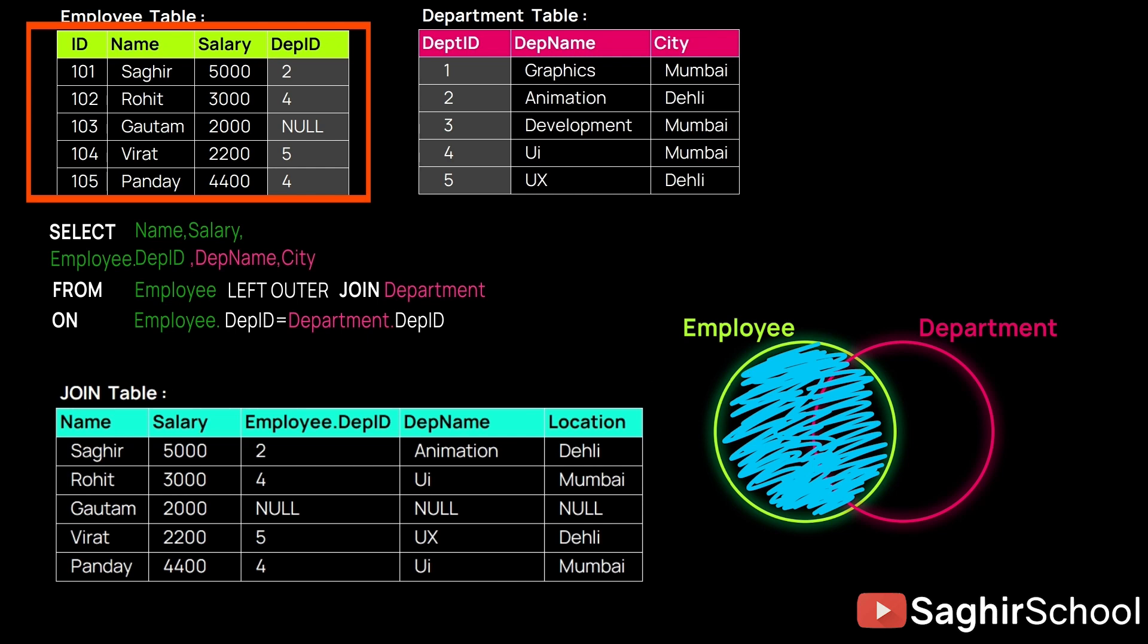Whatever is written on the right, or whichever table is written on the right side of it, will be automatically considered as the right side table. So here, Employee takes precedence. All entries from Employee will be fetched plus the combined ones.